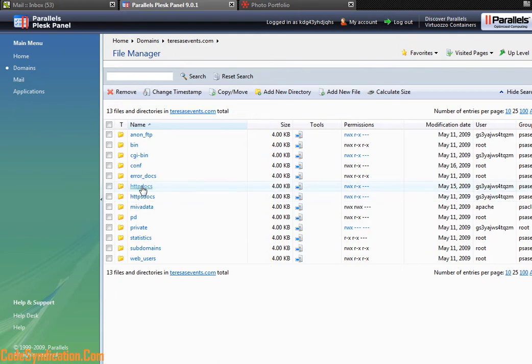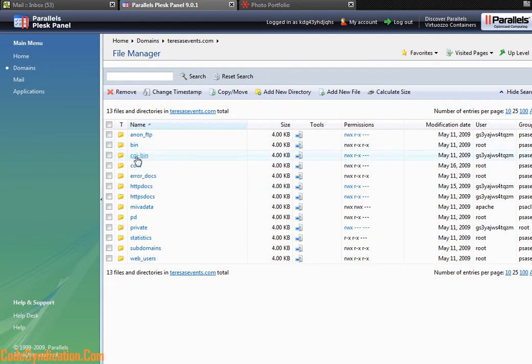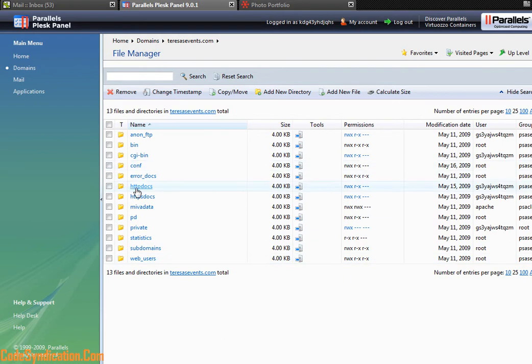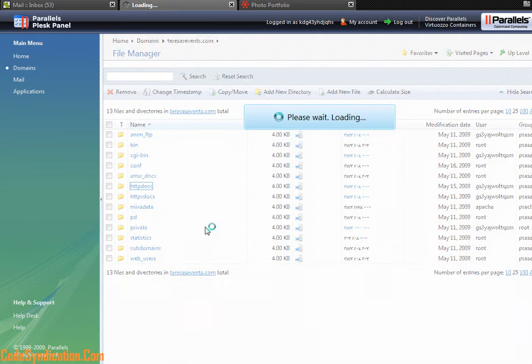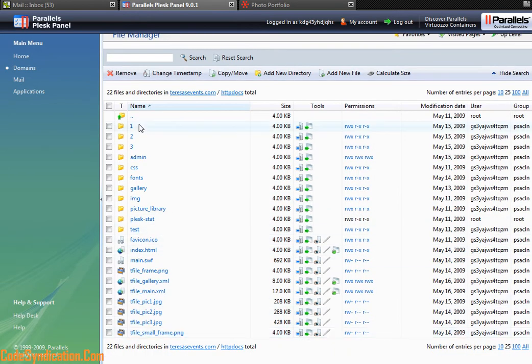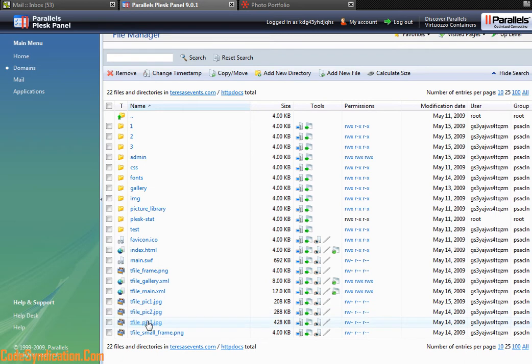Also, if you're running Perl or CGI scripts, those go into your CGI bin. Advanced programmers would recognize that on a Linux environment. Let's go into HTTP Docs. This takes us to our file system - files and folders on our website.